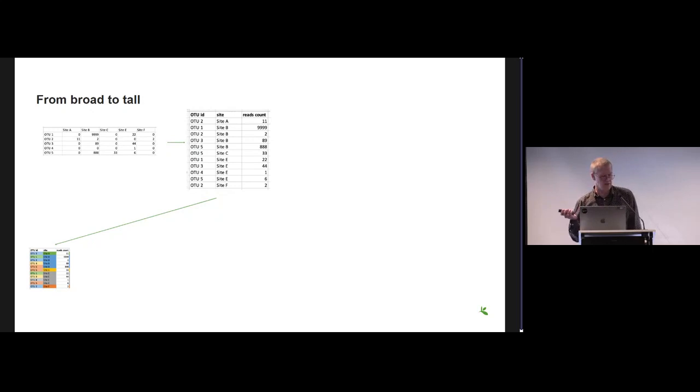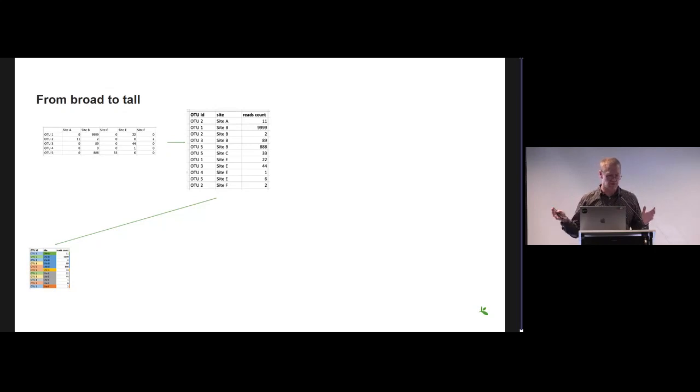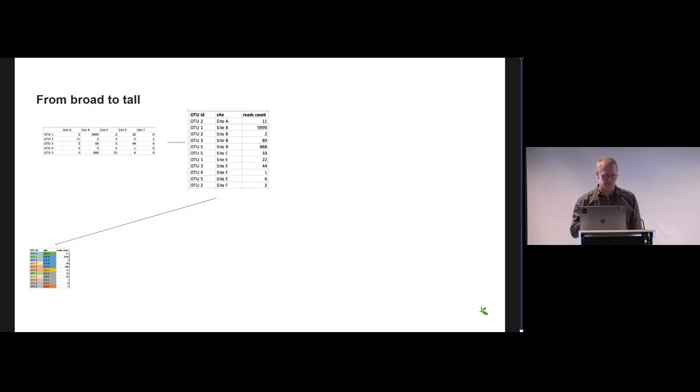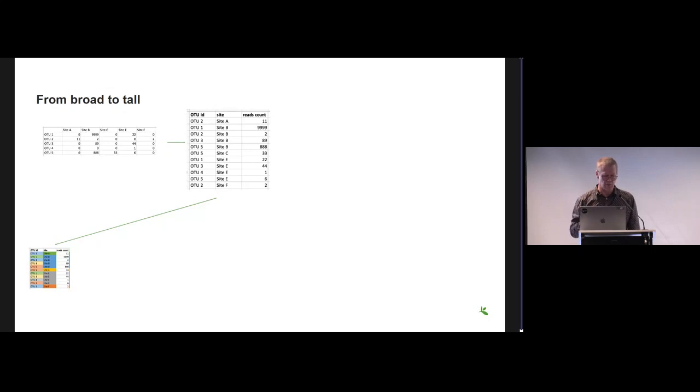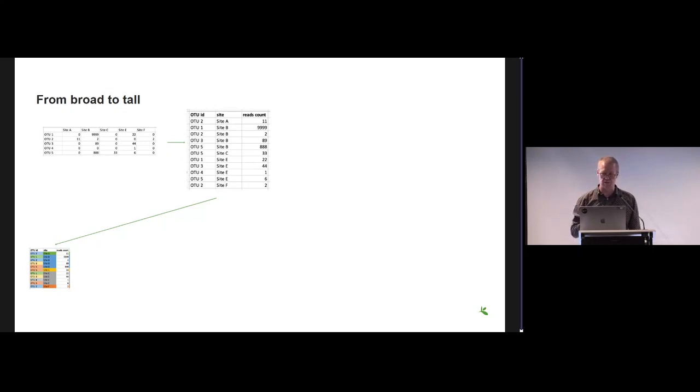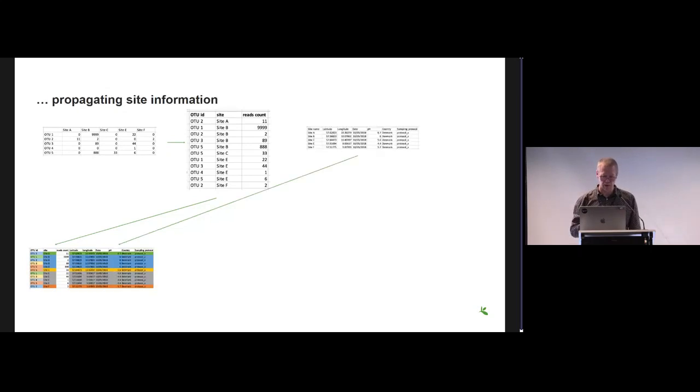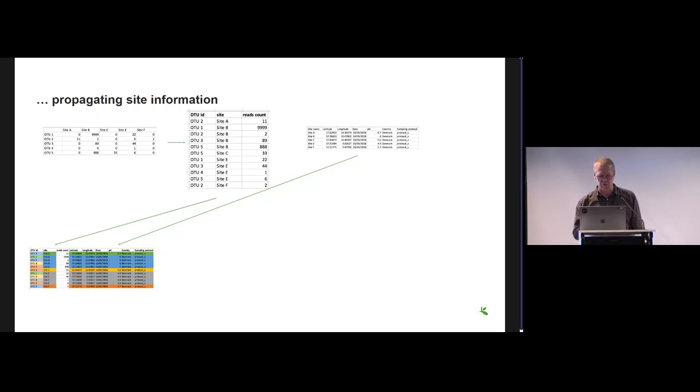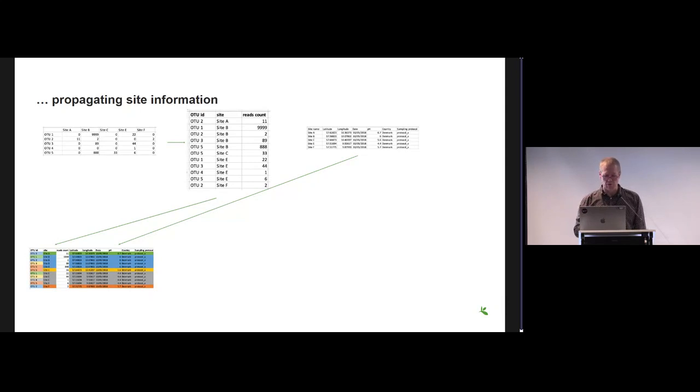In data handling terms, what we would do would be to take this sparse data matrix with lots of zeros and reshape it. In the table to the right we have all the OTUs detected in each site and the number of read counts. You already see there will be a lot of redundancy—site information and OTU information is repeated several times because there are more species in each sample.